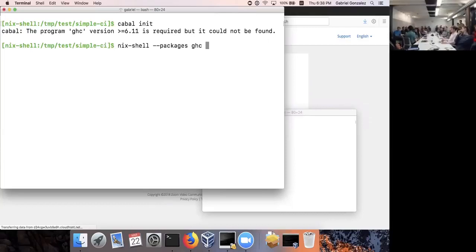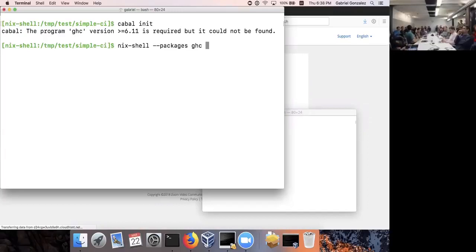Why do you use Cabal rather than Stack? The main reason is because Cabal integrates better with Nix. Nix can provide not only the compiler but also Haskell packages. If you use Cabal, it will pick up those packages correctly. If you use Stack, you can use Nix for native dependencies, but Stack will insist on using its own Haskell packages — although they're working on making Stack integrate better with Nix.